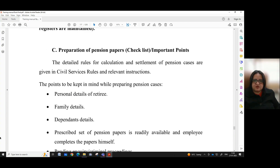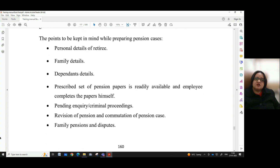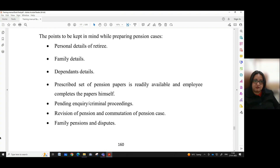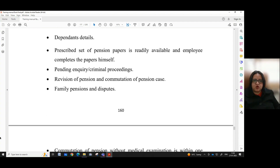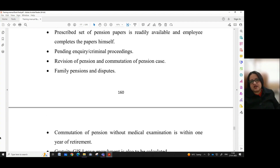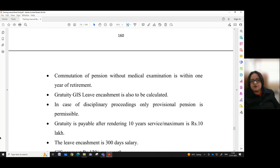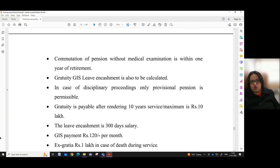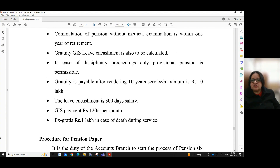Part C: Preparation of pension papers — checklist and important points. The detailed rules for calculation and settlement of pension cases are given in civil services rules and relevant instructions. Points to be kept in mind while preparing pension cases: personal details of the retiree, family details, department dependent details. A prescribed set of pension papers is readily available and the employee completes the papers himself. Other considerations include pending inquiry or criminal proceedings, revision of pension and commutation of pension case, family pension and disputes, and commutation of pension without medical examination within one year of retirement. In case of designated proceedings, only provisional pension is permissible.